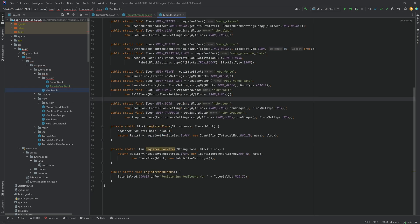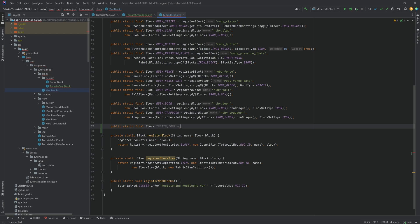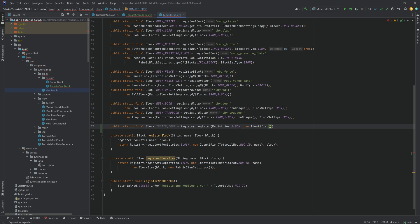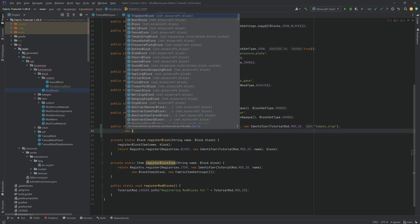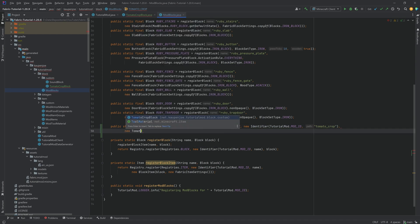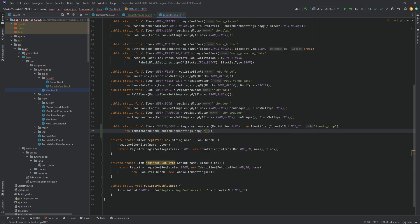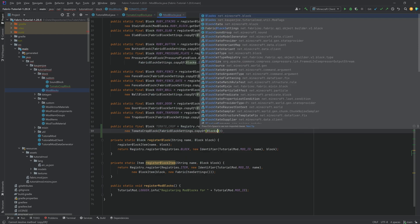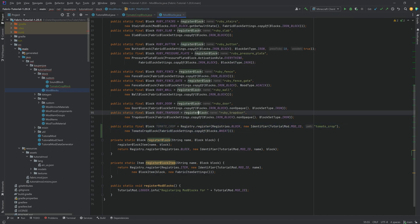Because to actually get the seed item, we first need to register the block. And we're going to do that right here. So this is going to be a public static final block. We're going to call this the tomato_crop. And this is going to be equal to registry dot register registries dot block. Then a new identifier of tutorial mod dot mod ID. The name here is tomato_crop. After the first closing parentheses, we're going to make a new tomato crop block. Very important. And then we'll do fabric block settings dot copy of blocks dot wheat.